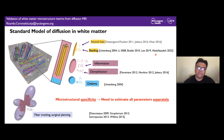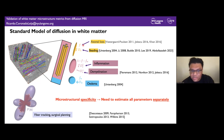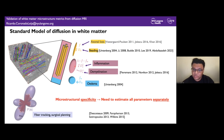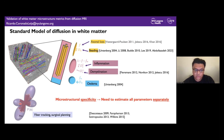The goal of the standard model is specificity, because its parameters are potential biomarkers that can differentiate between pathological conditions. For example, the intra-axonal water fraction could be a marker for axonal loss; intra-axonal diffusivity for injury along axons such as beading; extra-axonal diffusivity for inflammation or demyelination; free water fraction for edema; and the fiber orientation distribution for fiber tracking or surgical planning.